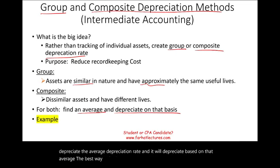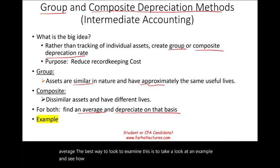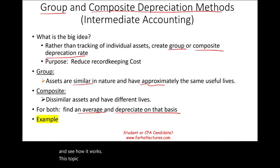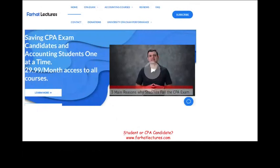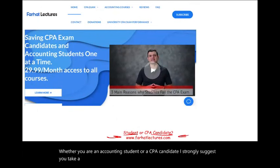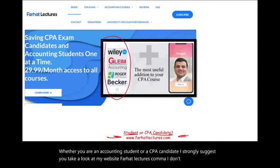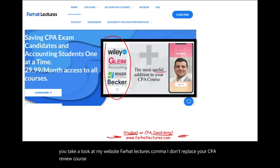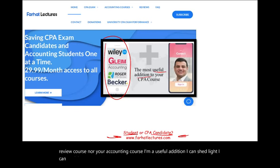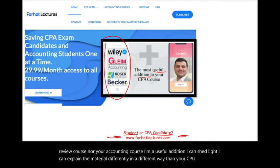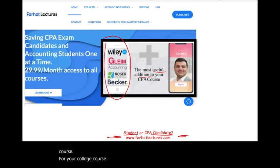The best way to examine this is to take a look at an example. This topic is covered in both intermediate accounting and the CPA exam. Whether you're an accounting student or a CPA candidate, I strongly suggest you take a look at my website, farhatlectures.com. I don't replace your CPA review course — I'm a useful addition that can explain the material differently, helping you understand it better.